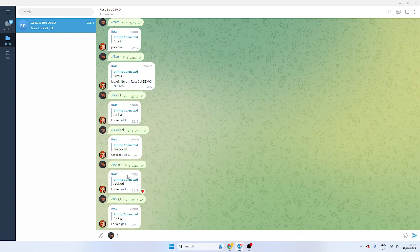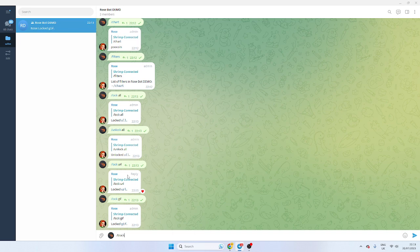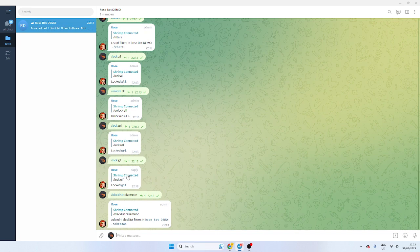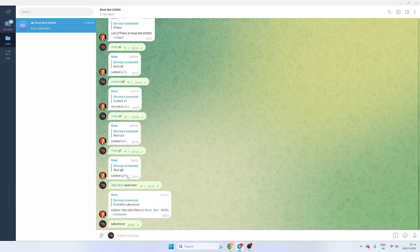Now I'll talk about blacklisting. So if you want to blacklist, let's say you're getting spammed by a particular token. They're just shilling. I don't know, cake moon for example. You can just blacklist the word cake moon if it's a bot. So if someone types in that's not an admin, cake moon, it will automatically delete it.